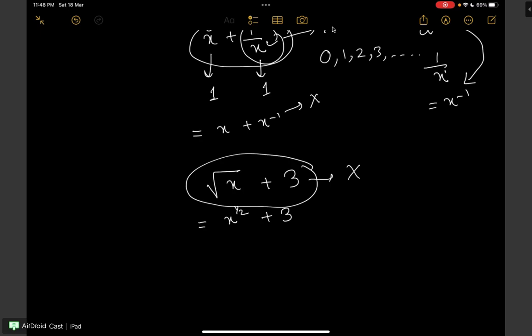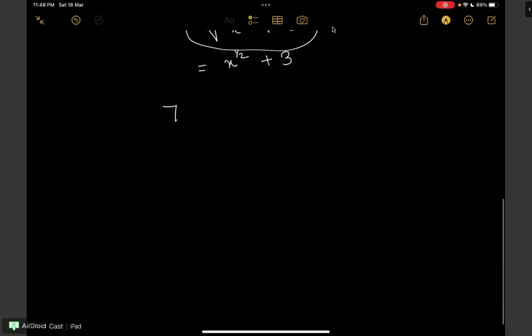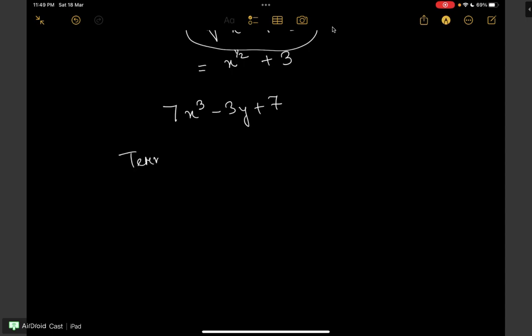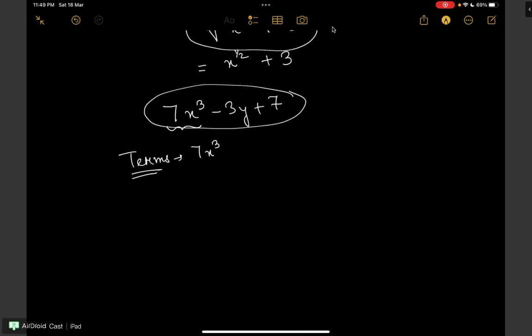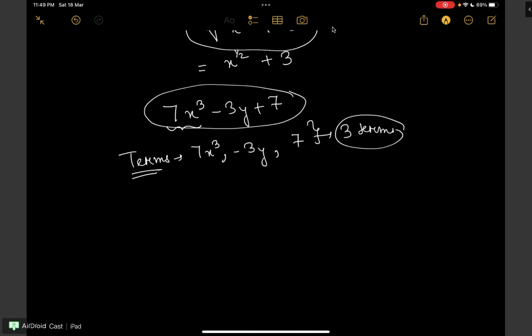I think by now you are clear with what a polynomial is. Now in a polynomial, let us take 7x cube minus 3y plus 7 — we have something known as terms. Terms are separated by the plus or minus operator. So the terms in this polynomial are 7x cube, minus 3y, and 7. We have three terms in the above polynomial.